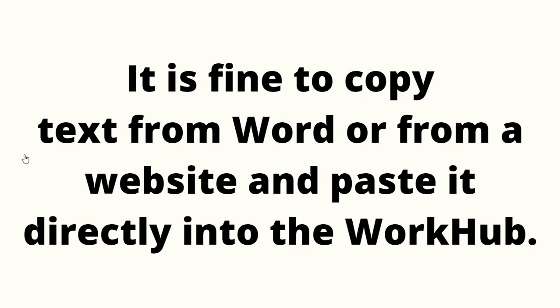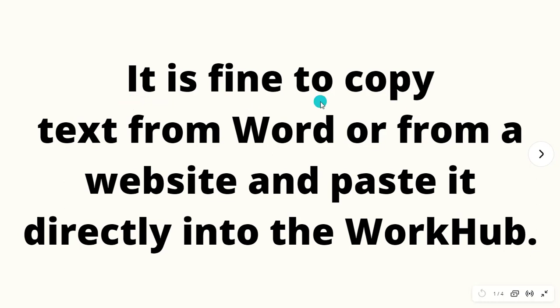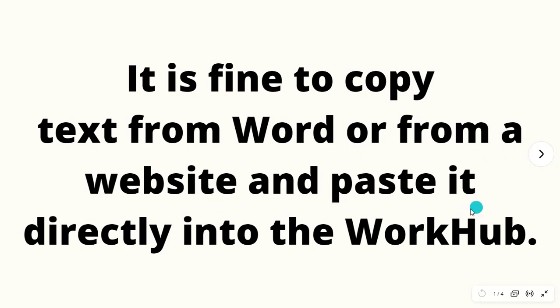Hello everyone, welcome back to my YouTube channel Android Gateway 6. Here is the next question: It is fine to copy text from Word or from a website and paste it directly into the WorkHub. Let's see the solution to this question.